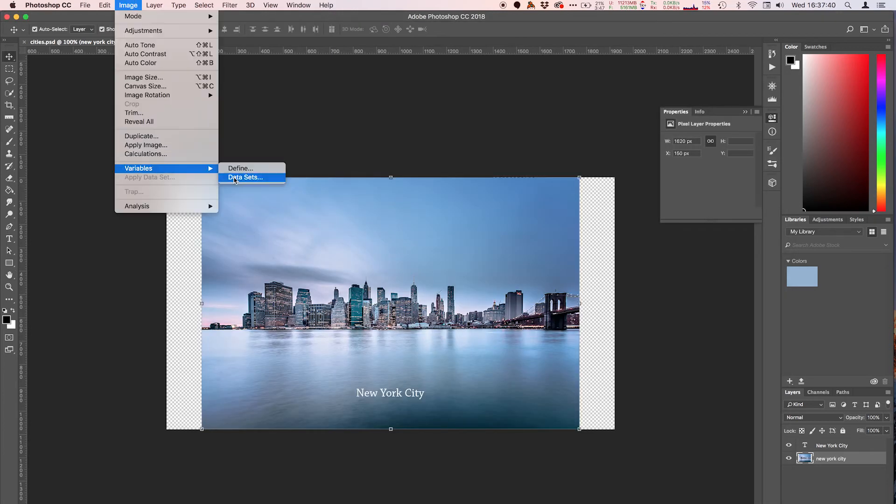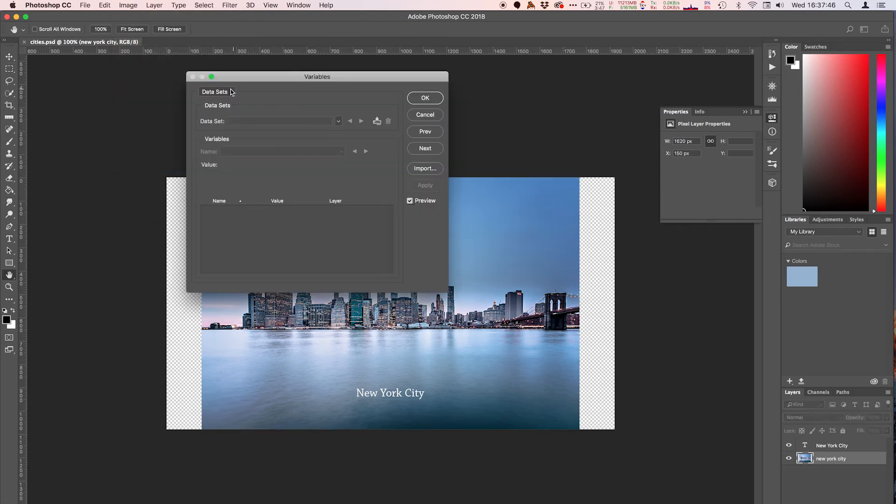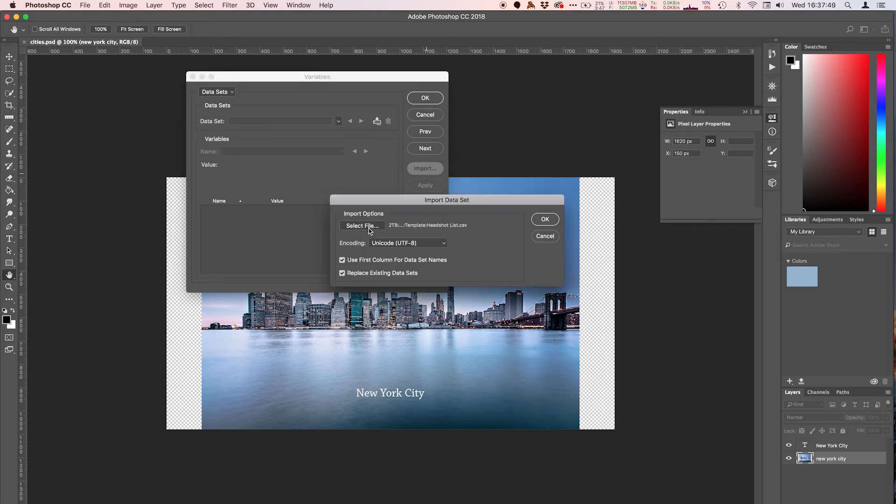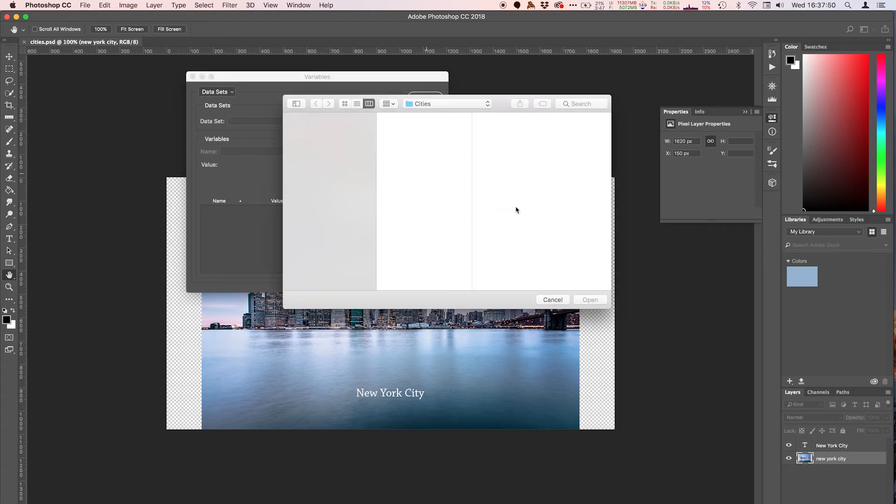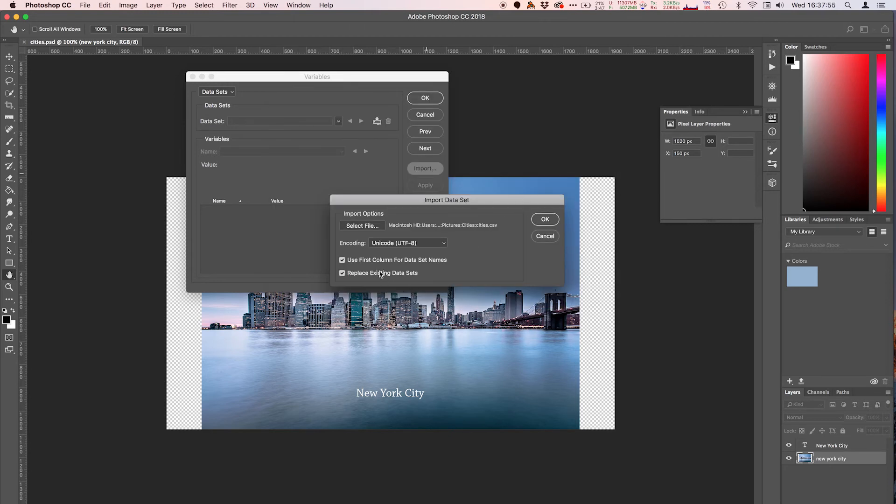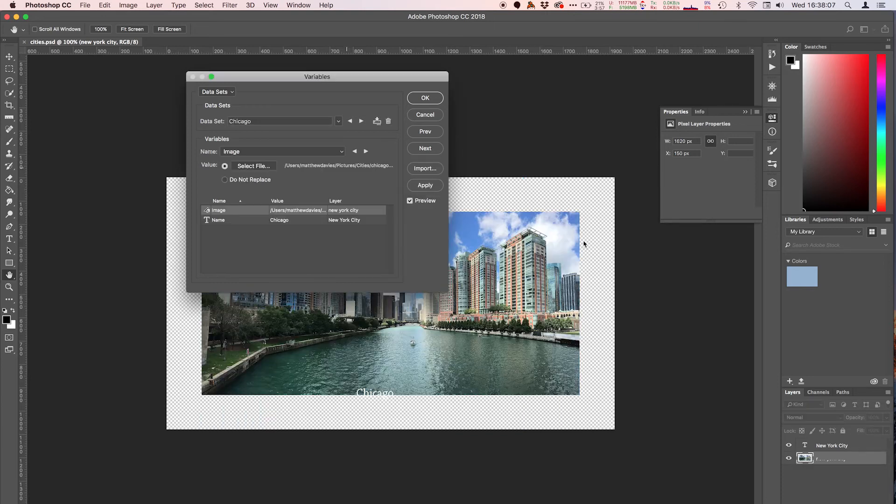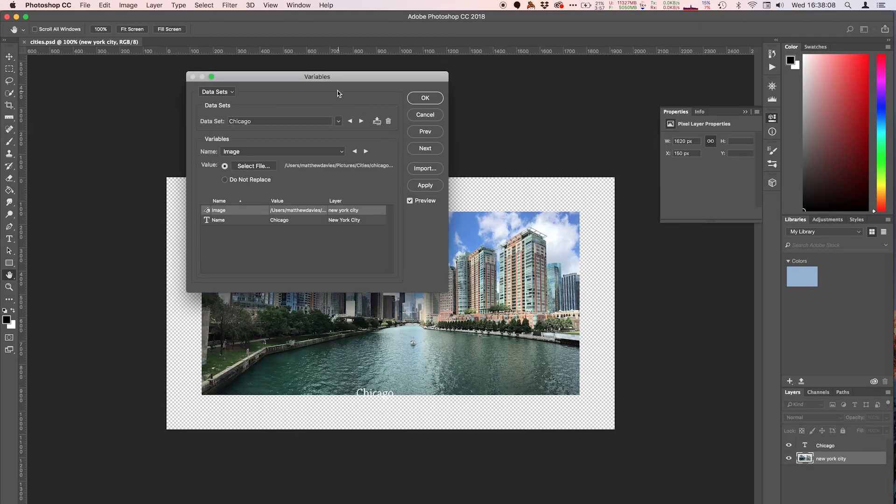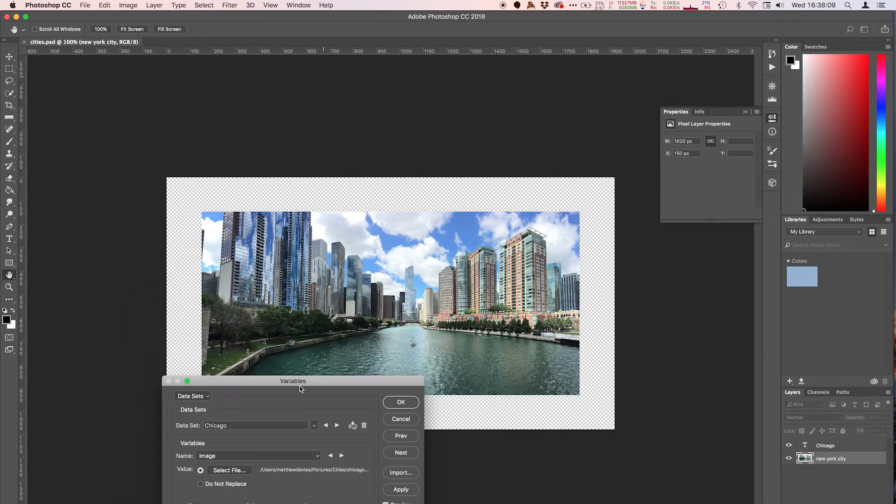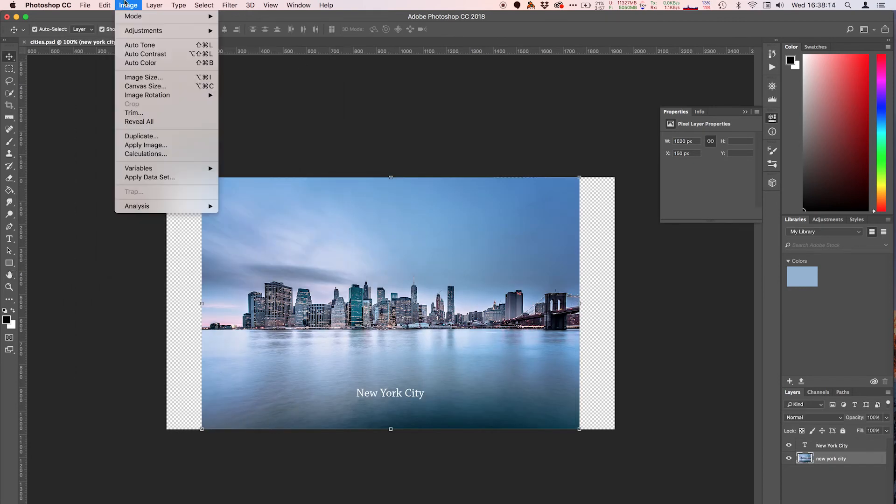And then we're going to go to Image, Variables, Data Sets, and select data sets over here, hit import, and we're going to select the file and open up cities CSV, hit OK. Make sure you have use first column for data set names checked, and then replace existing data sets. If you already had a data set in here this would matter, but the first one definitely does. So hit OK and look at that, we have our import.